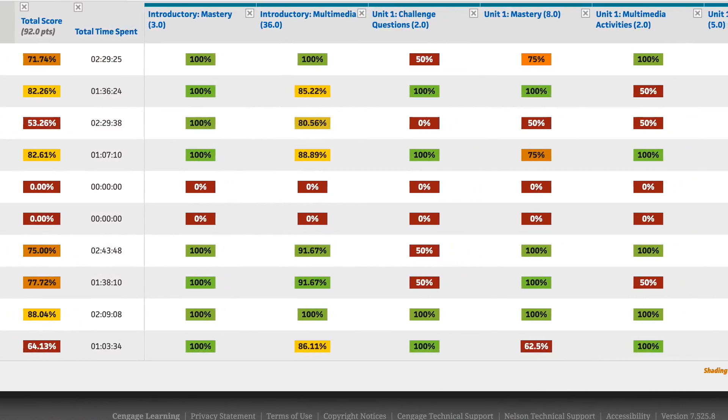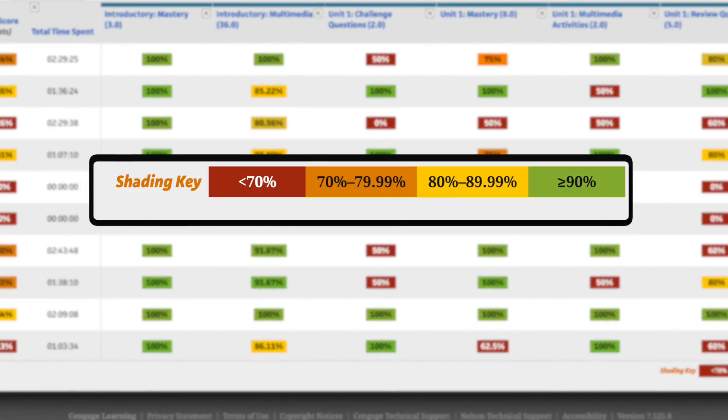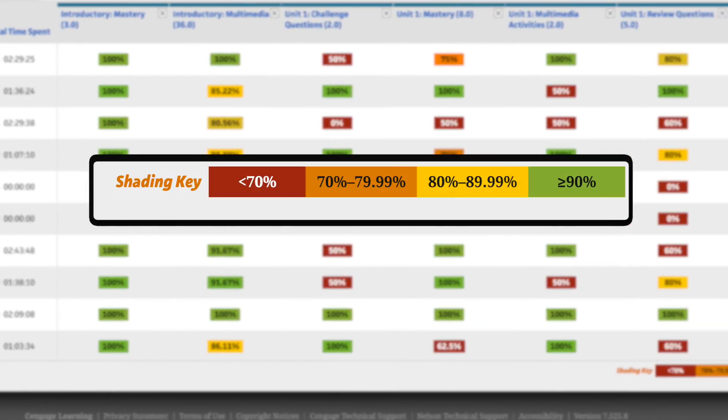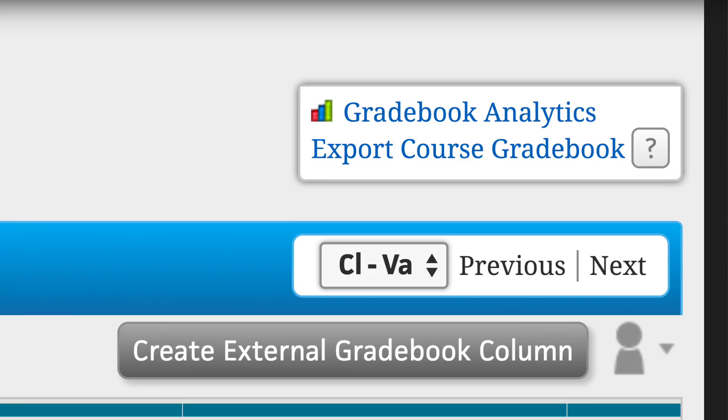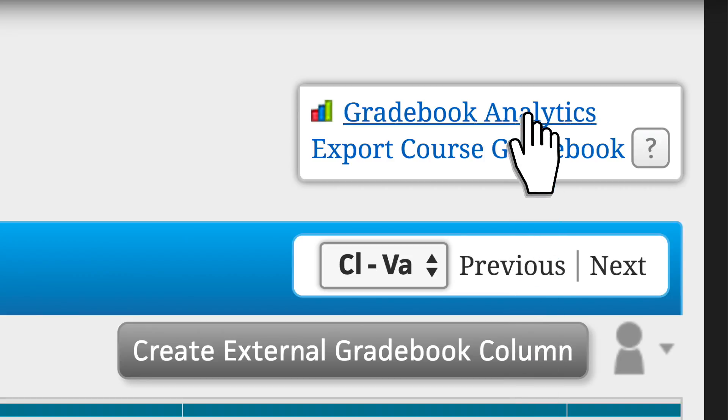Gradebook analytics help instructors see class progress at a glance. The gradebook also includes reports by learning objective.